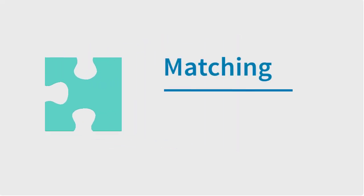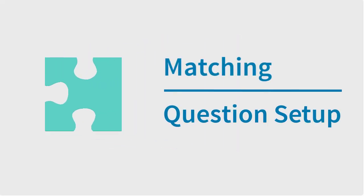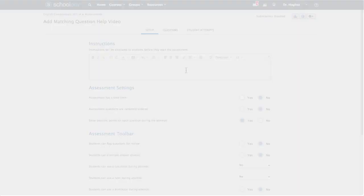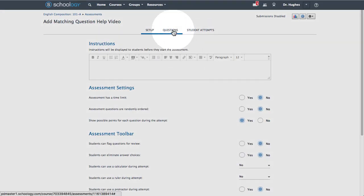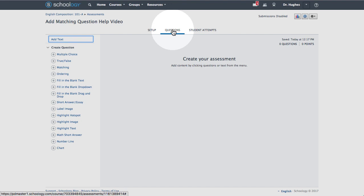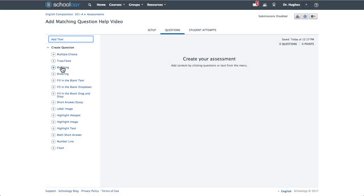In this video, we'll create a matching question in Schoology. If not already open, first select the Questions tab. From the Create Question column on the left, choose Matching.